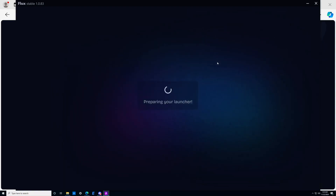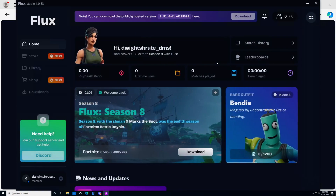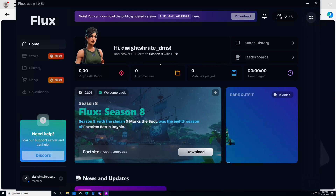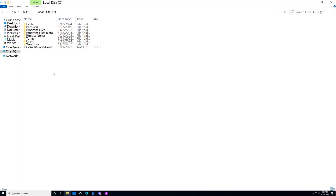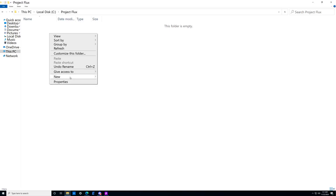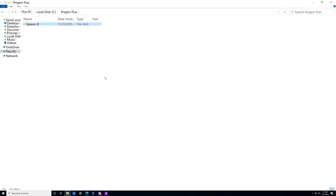Let's move to step number four: installing the build files. Before we do anything, head to File Explorer and create a folder that's descriptive so you know where the Project Flux files are going. If you have a problem, it's much easier if you know where your files are rather than digging through your entire computer. Go to whatever disk you'd like to have the Flux files on and create a new folder. I recommend calling it Project Flux or FluxFN. Inside the Project Flux folder, make another folder called Season8, and we're going to use this folder to download our build files.